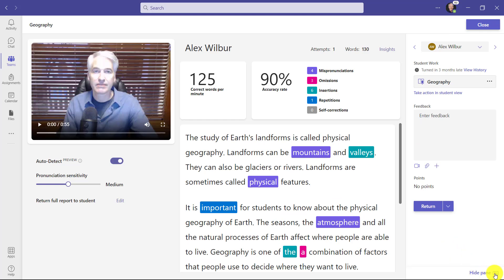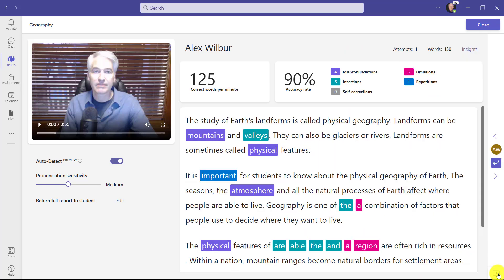So in the lower right I'll click hide pane. That collapses the pane and I can still see that it's Alex Wilber. I can still go forwards and backwards so I can go to the next student or the previous student just like before. Now I have more space in reading progress to do the things that I need to do to mark things.